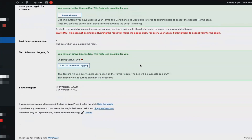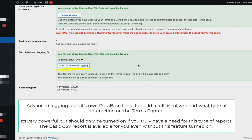There are also advanced logging options. This feature will log every single user action on the terms pop-up, including declines and when they happened. This is especially important if you want to run specific analytics on how updates to your terms and conditions have affected user behavior, and is particularly useful if you have the always show pop-up on login option turned on, allowing you to track user actions at every login.